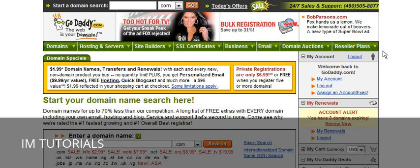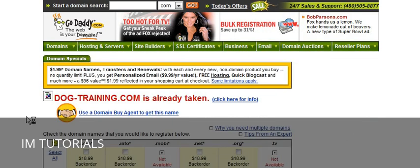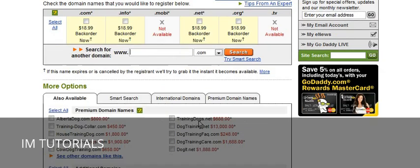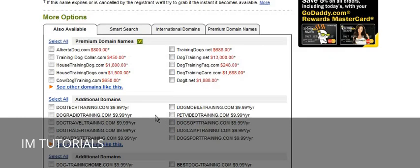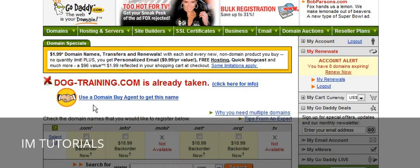It depends on what kind of application you're looking for as to what your domain name is going to be. For instance, if you're doing a specific niche, say for instance dog training, you might want to find a domain that fits that, such as dogtraining.com — very unlikely that one will be available — but you would type it in the search box, maybe put a dash in it, and then click Search. It will tell you if it's already taken and give you some suggestions. If you don't like any of those, just go ahead and search for a different one.